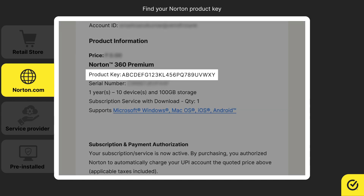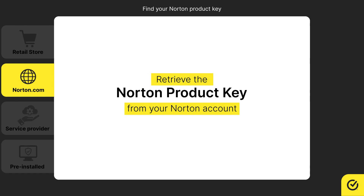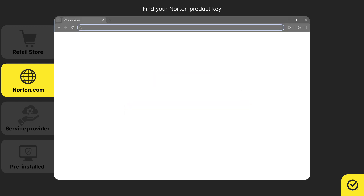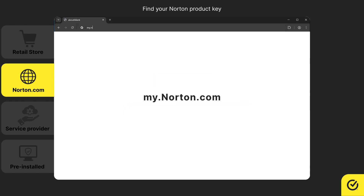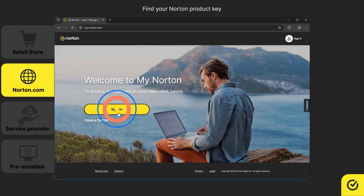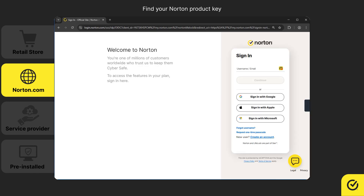If you can't find the email, you can retrieve the key from your Norton account. Open a browser and go to my.norton.com. Sign in using your Norton account credentials. If you don't have an account, you can create one using the email address registered with Norton by clicking on Create an Account.